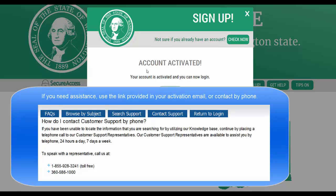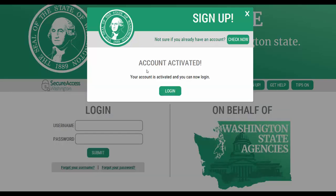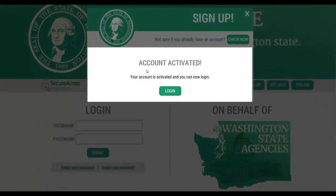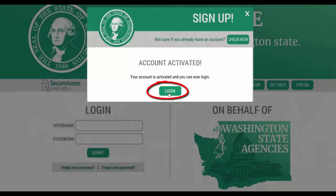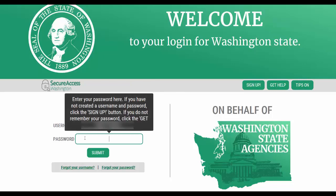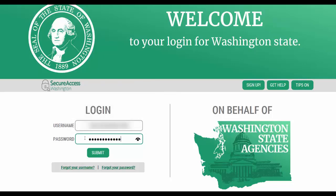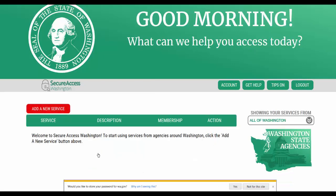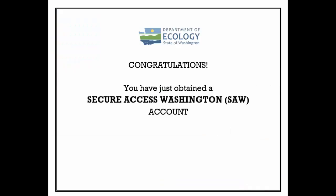Once you have selected the activation link in your email, you will immediately receive a pop-up indicating your account has been activated. You can now select the login button and continue. Retrieve your securely stored username and password and log in. If you received the pop-up asking if you would like to store your password for WA.gov, select not for this site — this is an unsafe method and we recommend you do not agree. Congratulations, you've created your SAW account. Thank you.